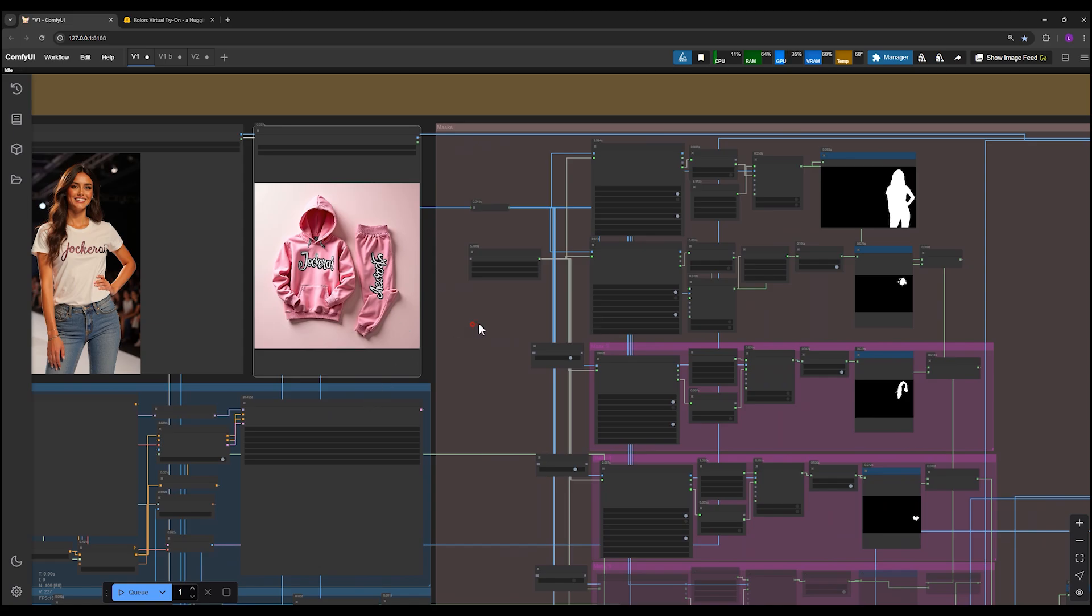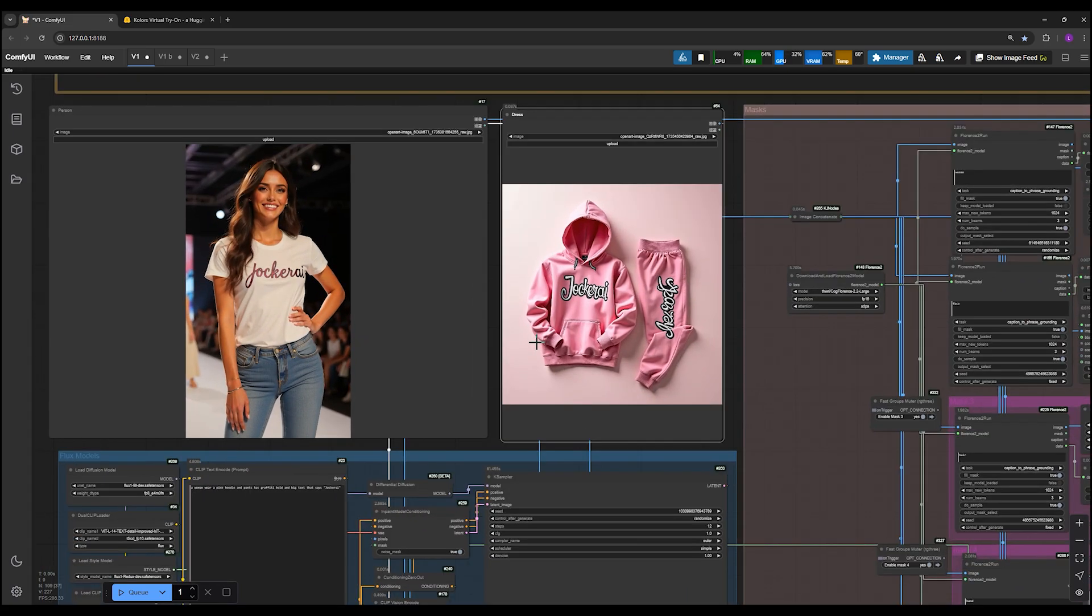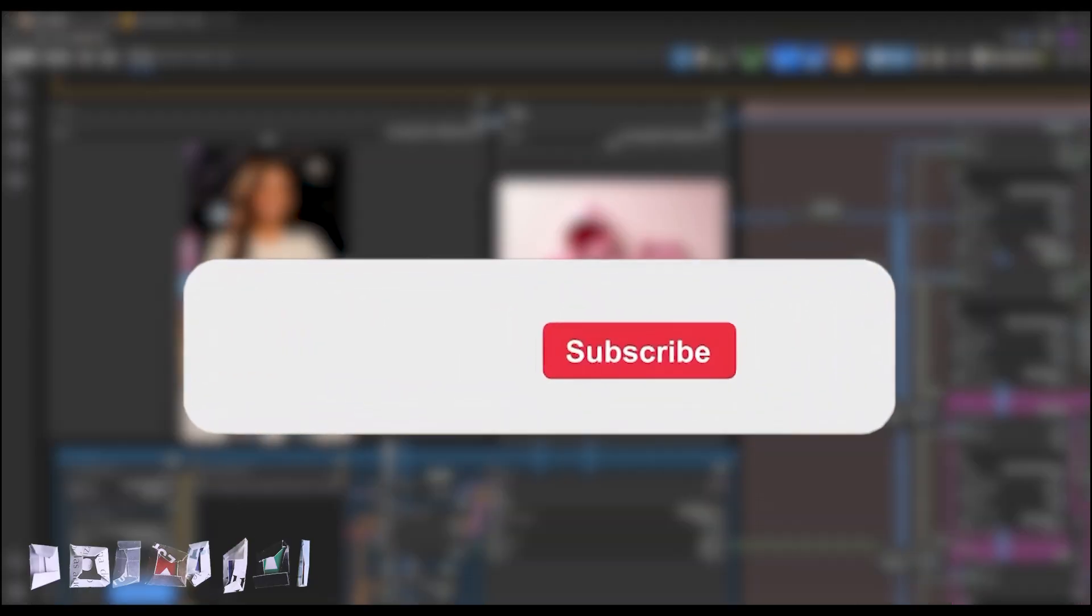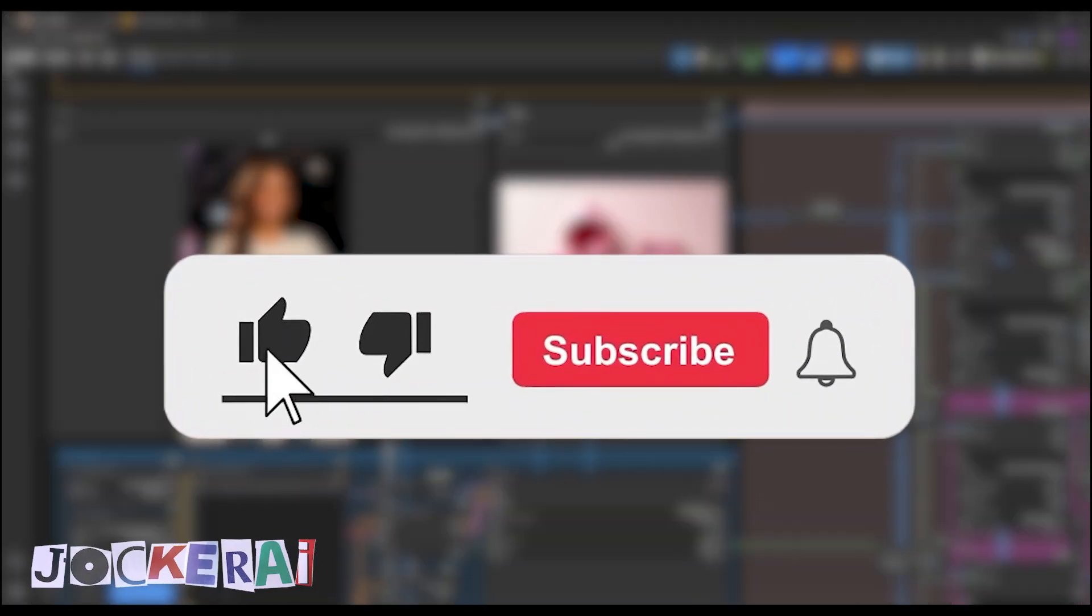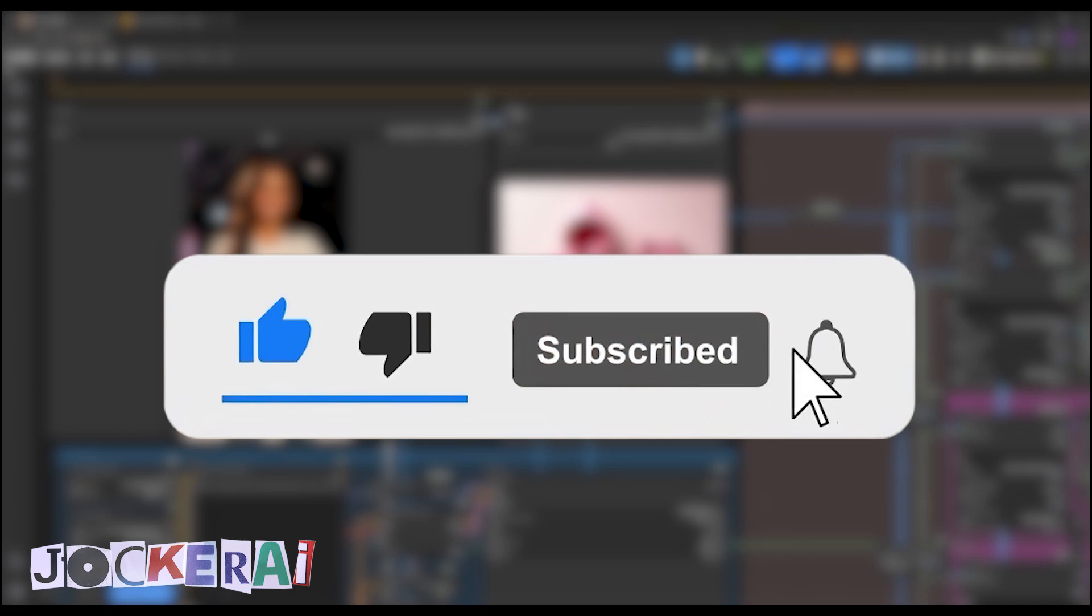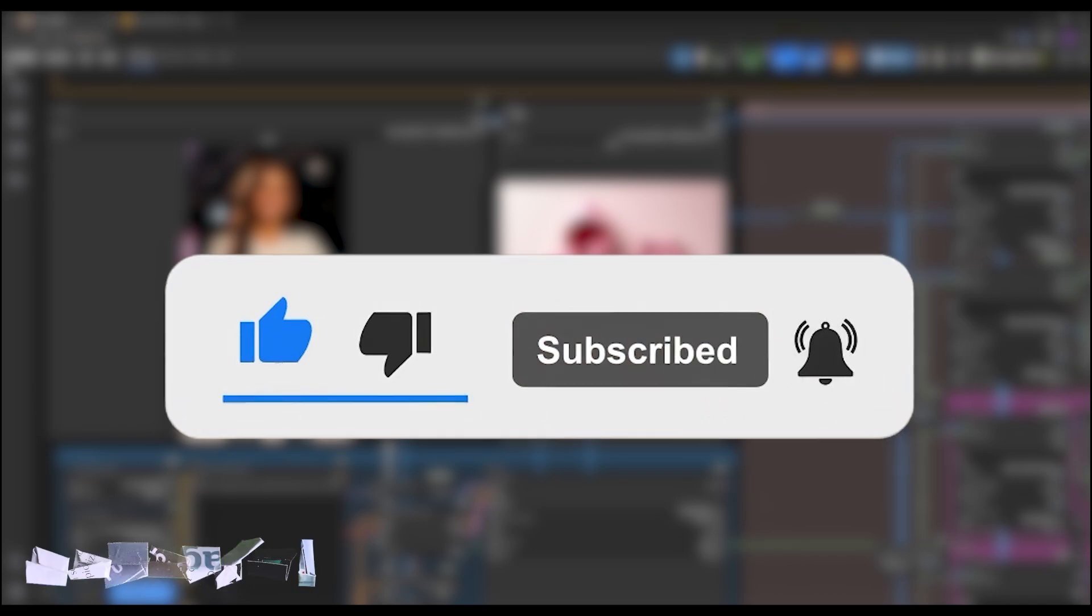The results are so realistic that no one would suspect AI was involved. This feature is incredibly useful for online clothing businesses as it can save significant time and allow them to display their designs on various subjects seamlessly. They can then use these images for their website or social media page. I really appreciate if you like the video right now and subscribe to the channel for my next fantastic tutorials.